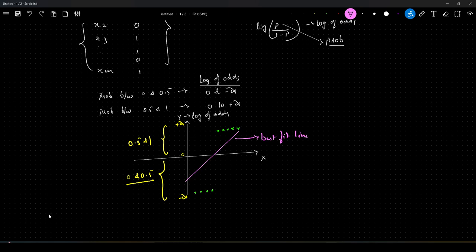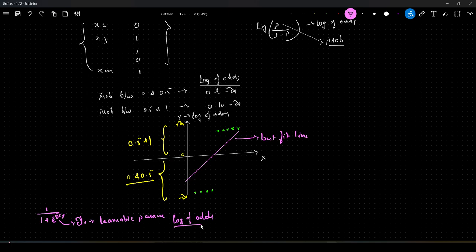If you recollect the hypothesis — 1 by 1 plus e to the power minus theta-transpose x — these thetas, or in other terms the learnable parameters, are all learned with respect to log of odds, not with respect to probabilities.